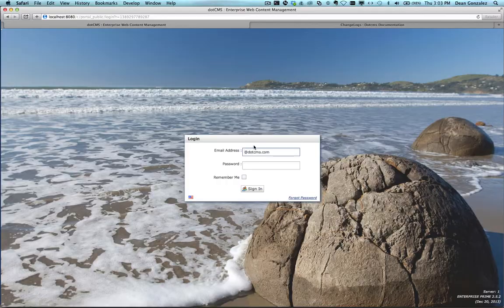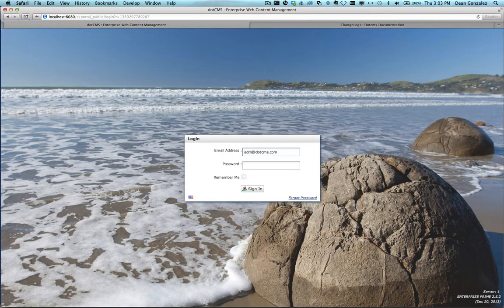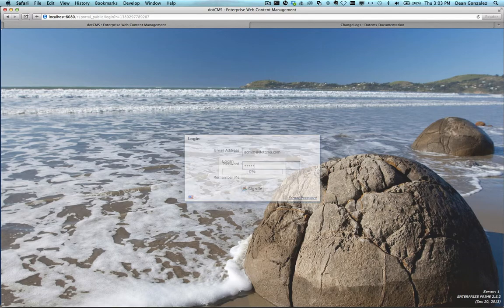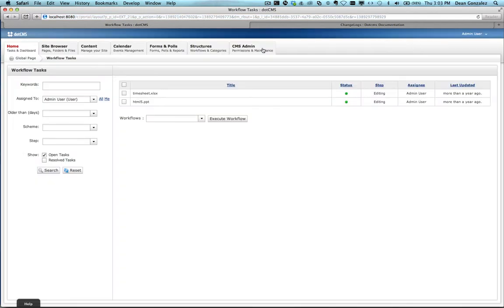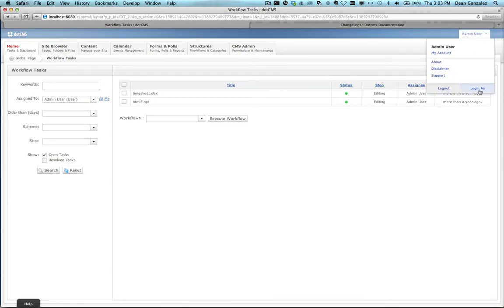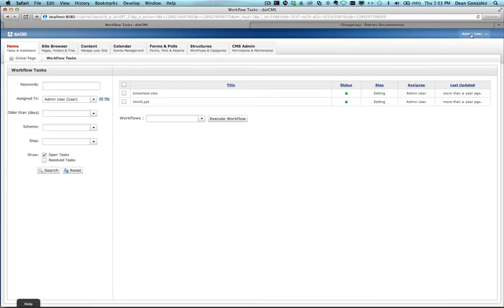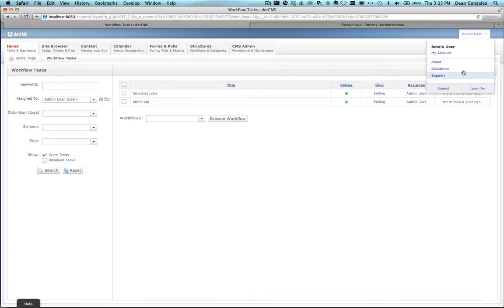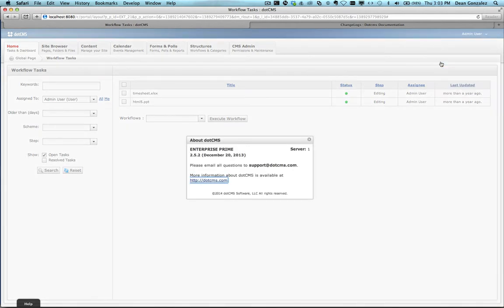Now once we go back to the browser and log in after a refresh, we will see that there is no update currently available. If we look at the information about our current .CMS, we are running the Enterprise Prime 2.5.2 version, and our site has been successfully upgraded.